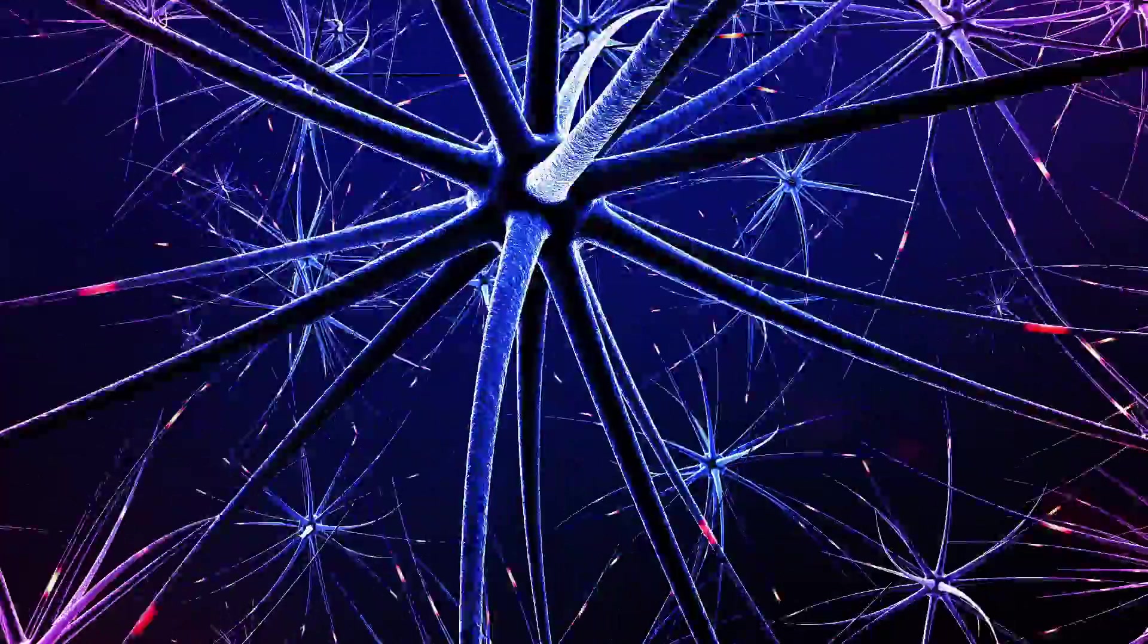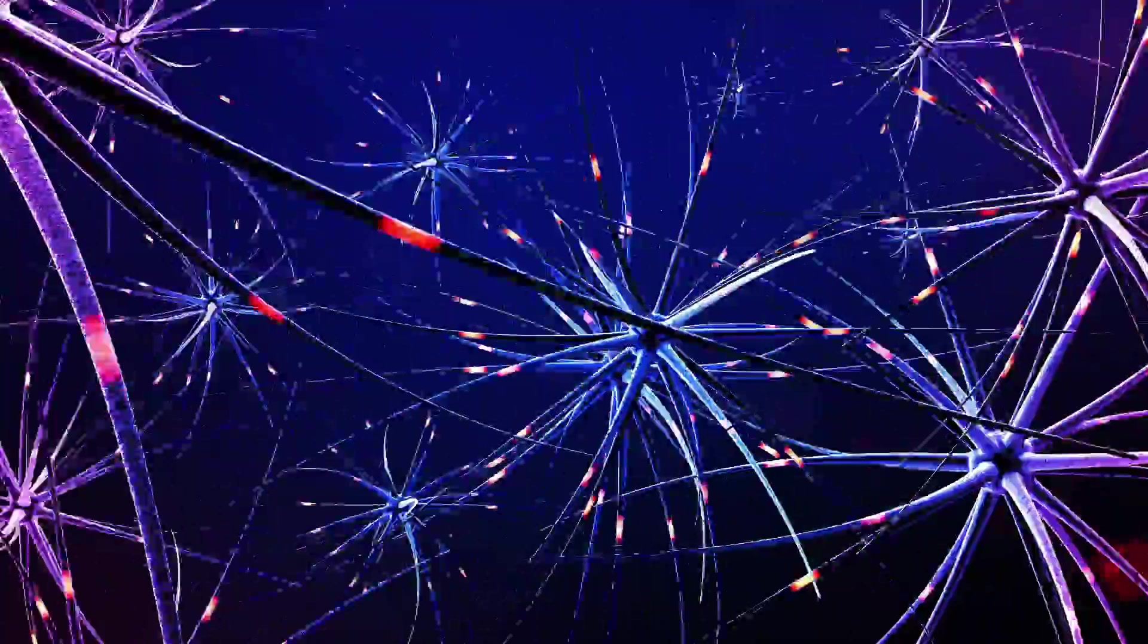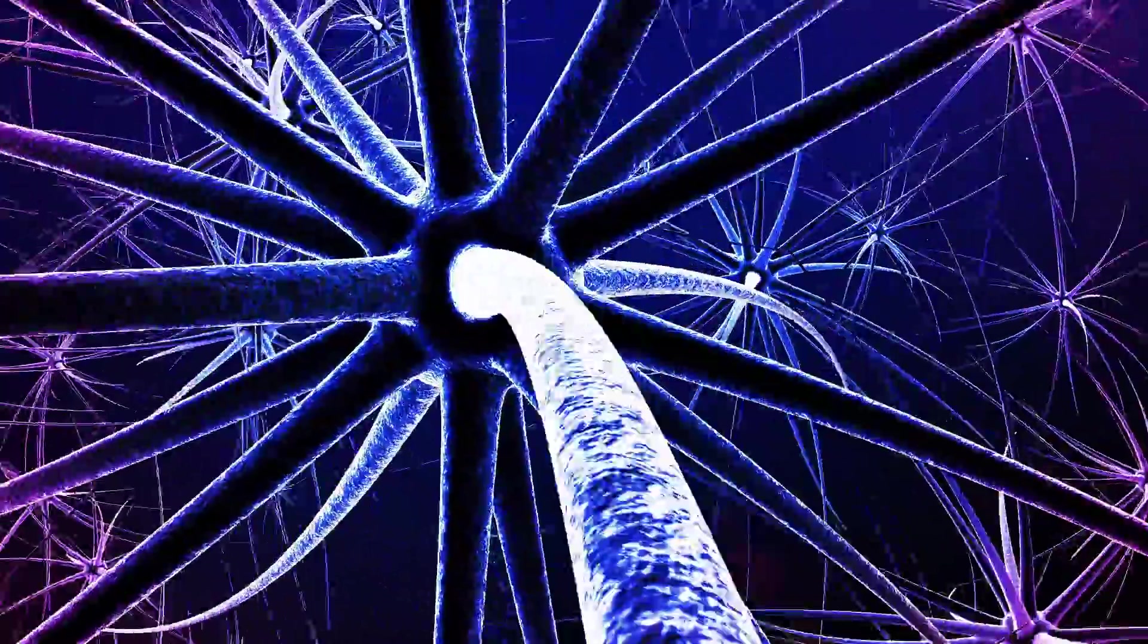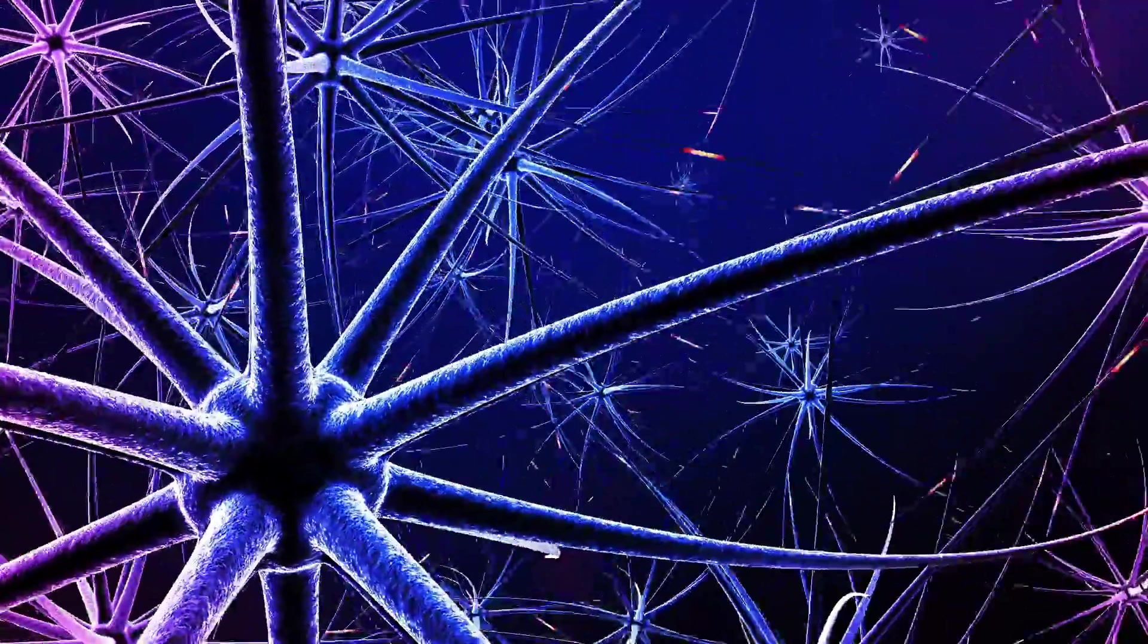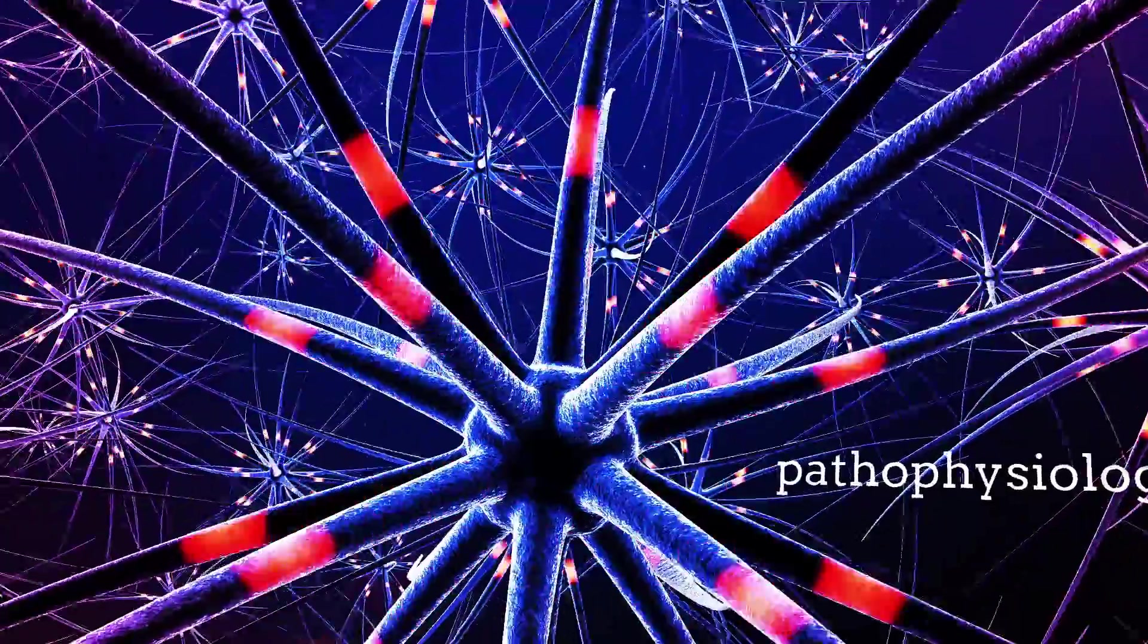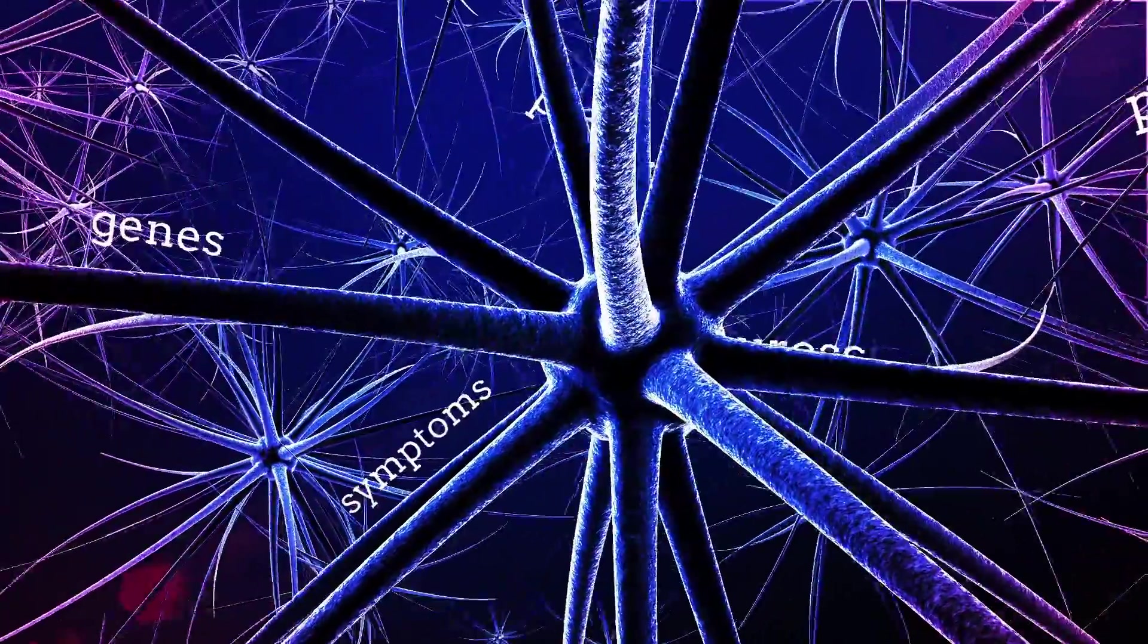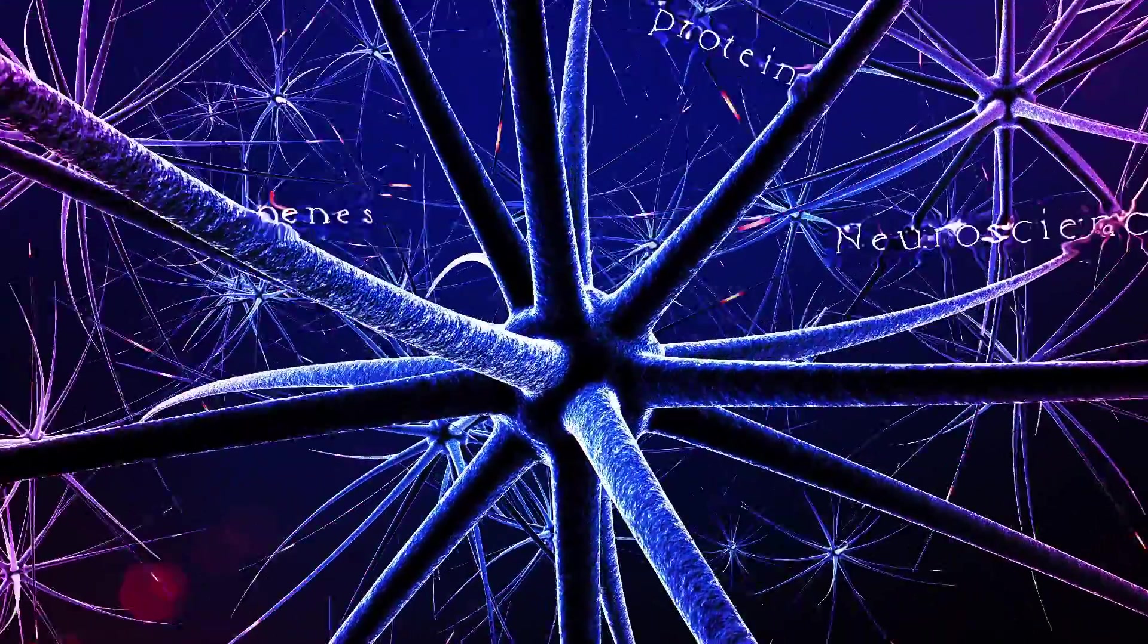For example, in neuroscience, Evolver AI uses big data queries to screen and analyze millions of pages and petabytes of data relevant to pathophysiology, symptoms, genes, proteins, and pathways specific to neuroscience.